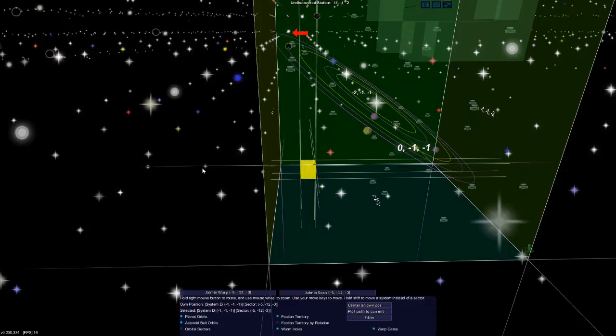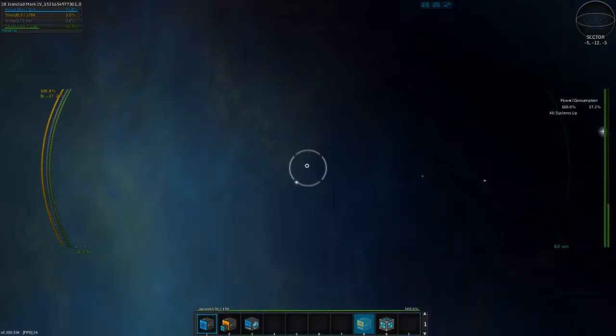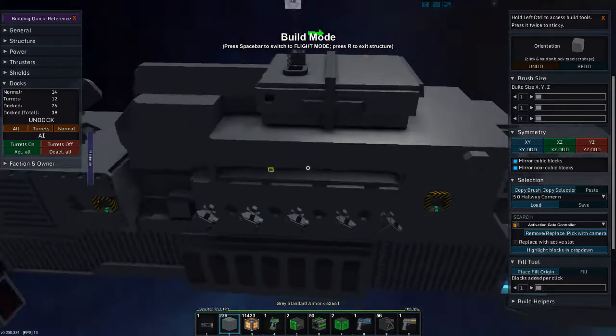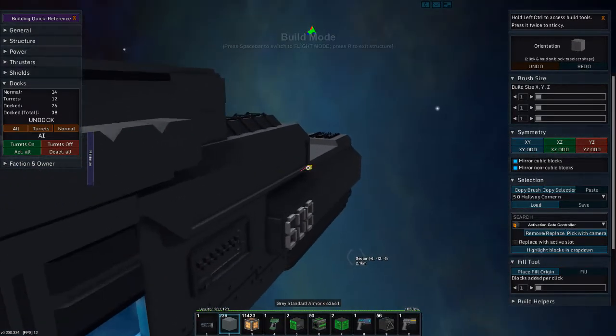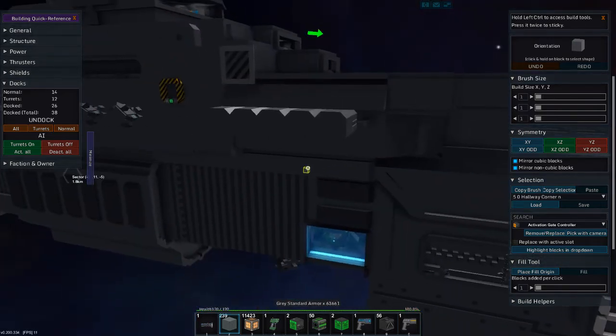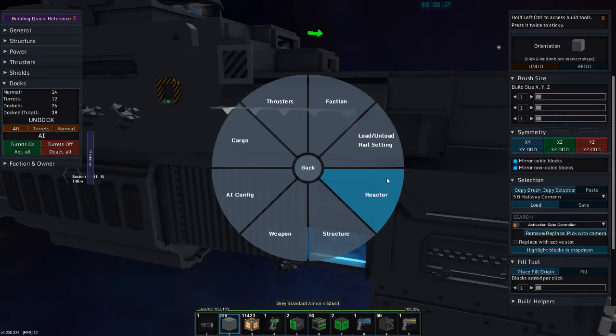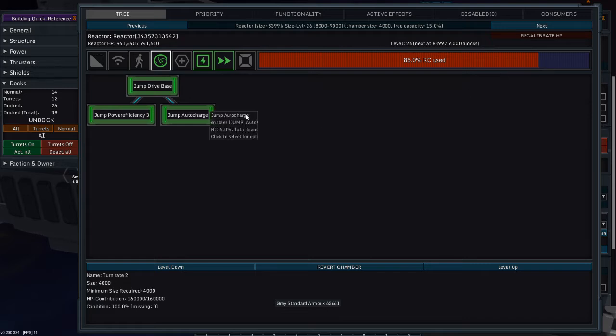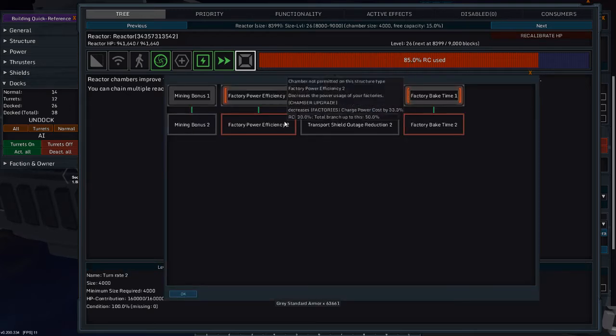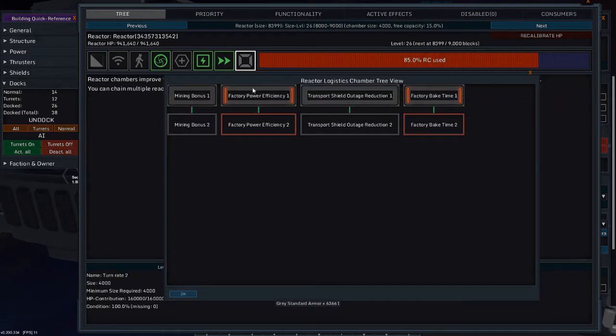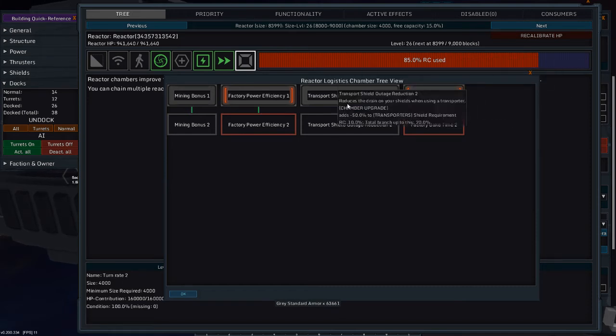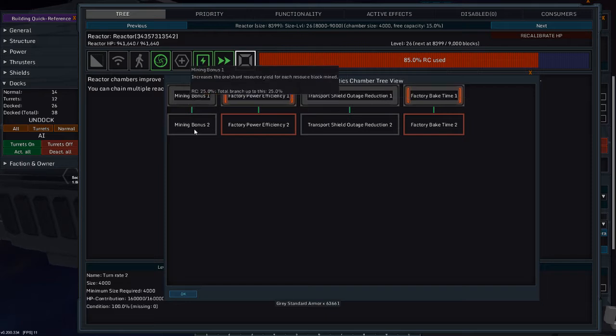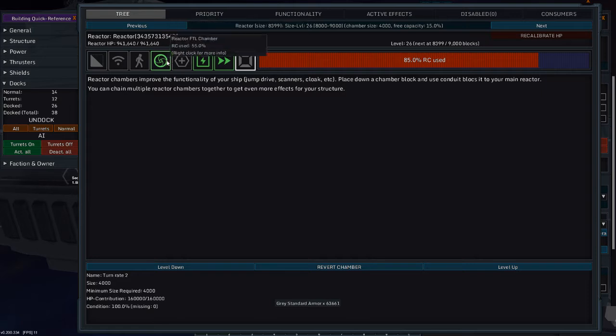Alright, so what have I learned from this battle? I have learned that turn rate three seems just a little too much overkill for this ship. Turn rate two feels better. So that leaves me with 15% more capacitor than I had before. That's logistics. What can we get out of logistics? I can't use the factory stuff. There's shield outage reduction. No, I'm not going to go for that. I'm not going to go for the mining bonus either. What's defense?